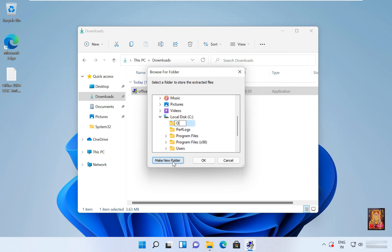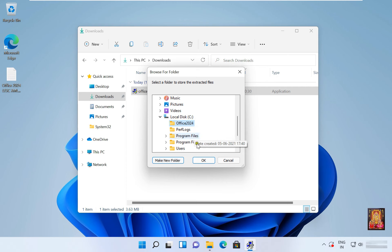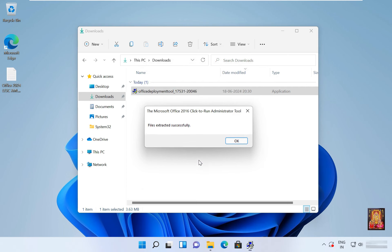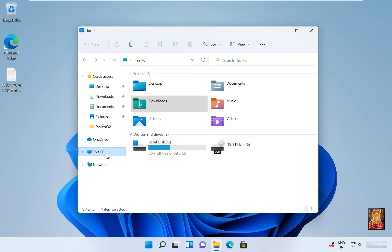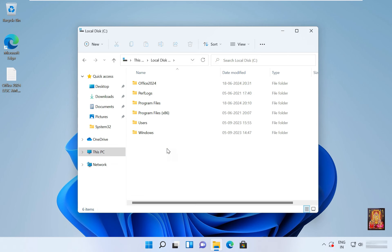I am given it name called Office 2024. Click OK. File extract successfully, click OK. Click on this PC, open C drive, open Office 2024 folder.